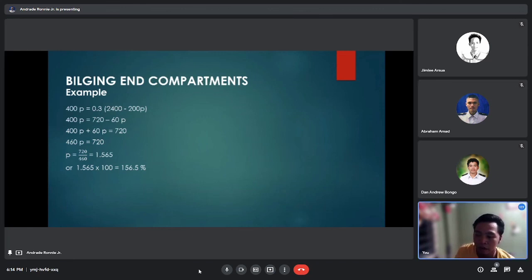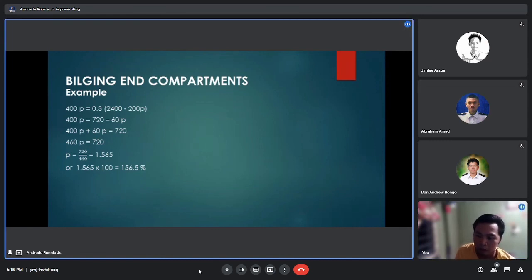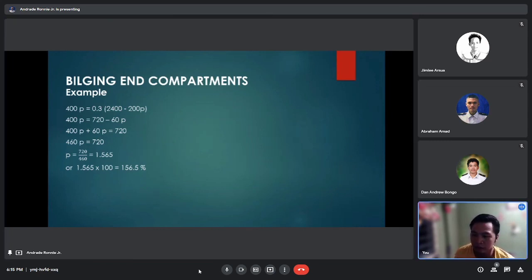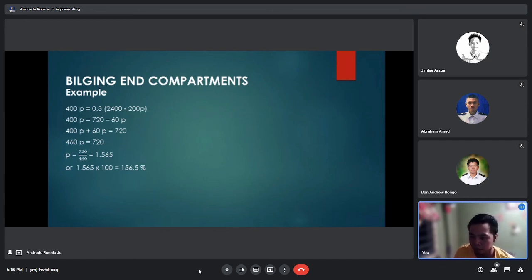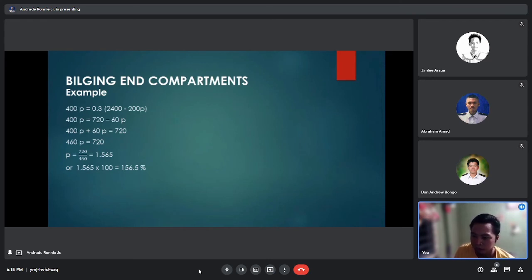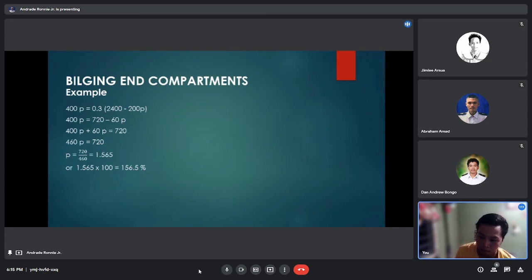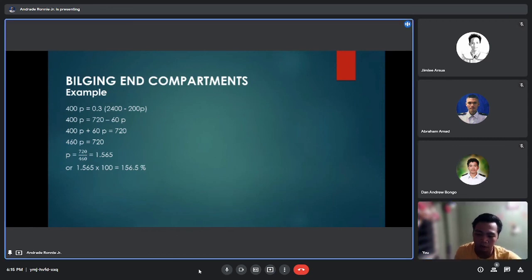Solving: 400p equals 0.3 times (2400 minus 200p). Expanding: 400p equals 720 minus 60p. Transposing: 400p plus 60p equals 720, so 460p equals 720. Dividing both sides by 460 gives permeability p equals 1.565, then multiplied by 100 gives a permeability of 156.5 percent.